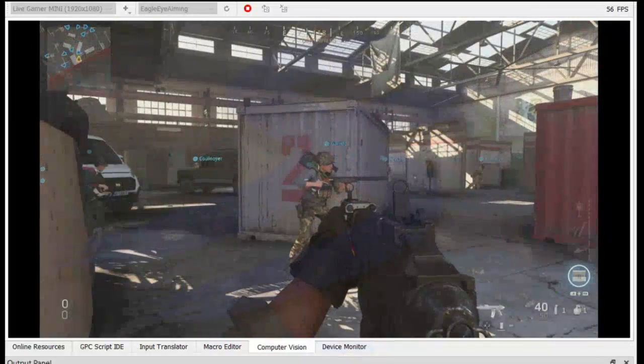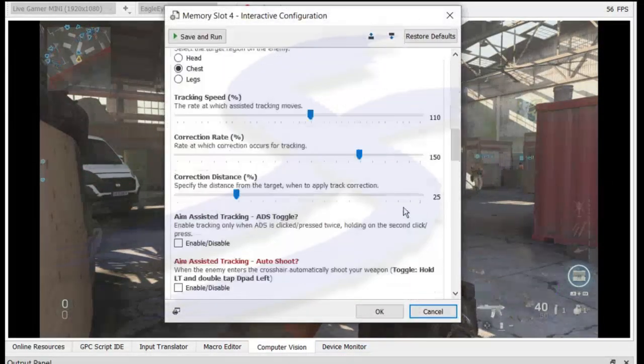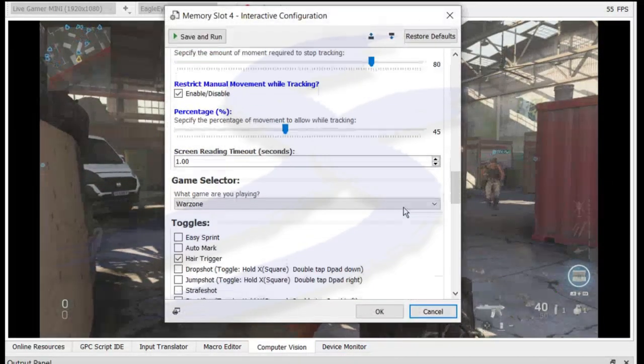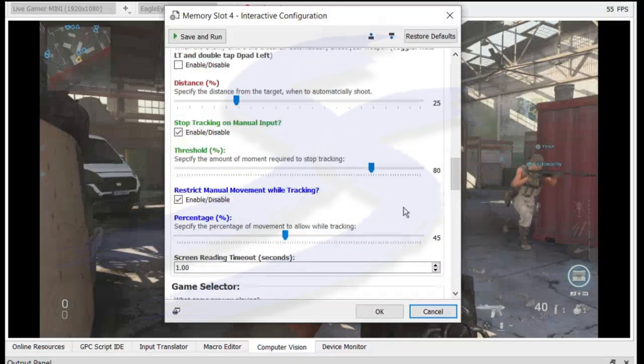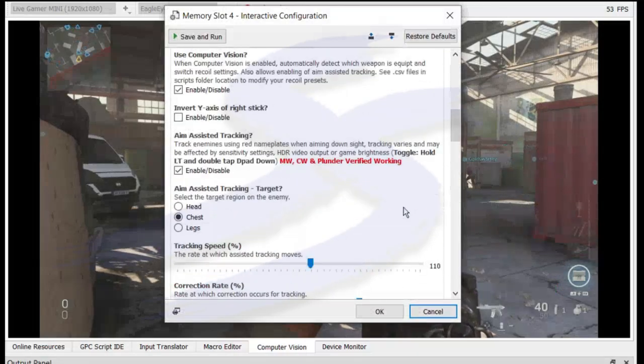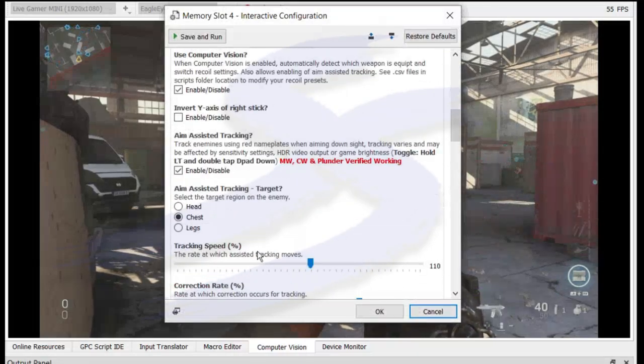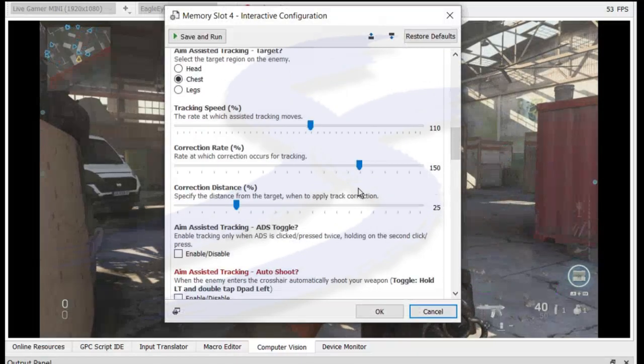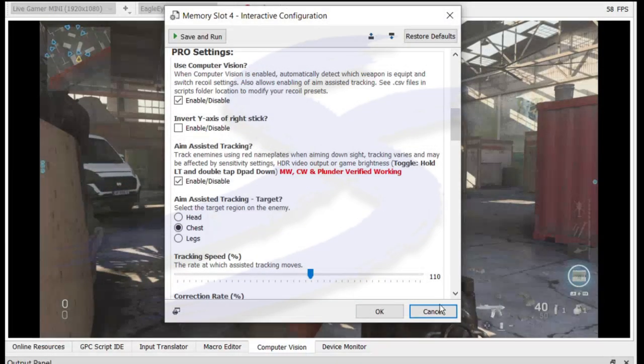And I believe that's it for all the settings. Aim assist tracking, yep, that's it. So that's all the new aim assist tracking settings. Hopefully that makes sense.